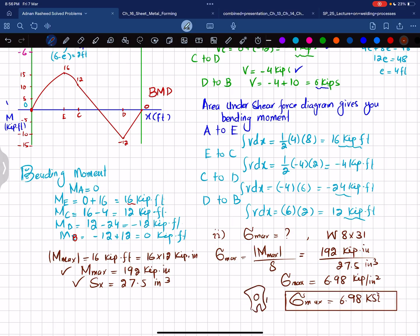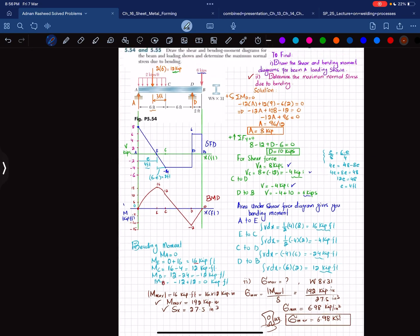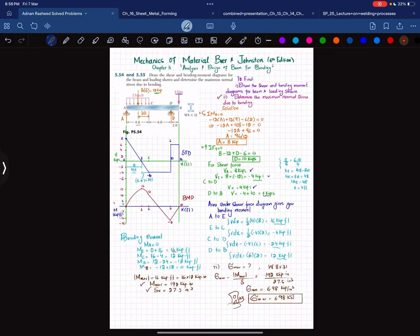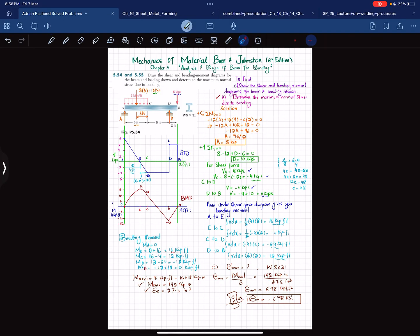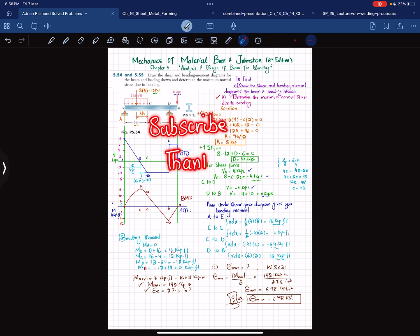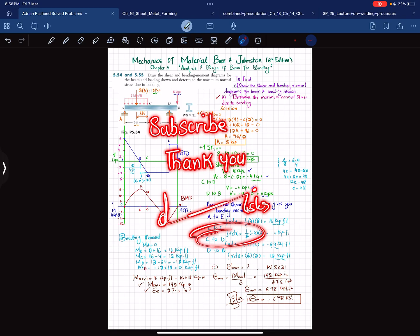That was all about problem 5.54. I hope you enjoyed this video and learned from it. If you're new to my channel, please subscribe and press the bell icon to get notifications about my latest videos. If you have any questions, ask in the comment section. Thank you for watching.